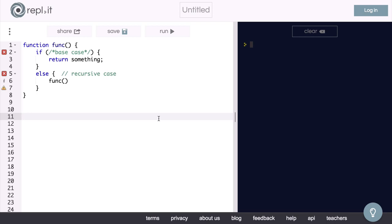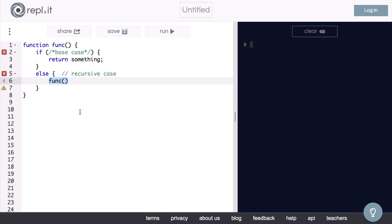So as an example, you might have a function called func, and for this function to be recursive, it would have to call itself, func invoked, somewhere inside of the code block here.